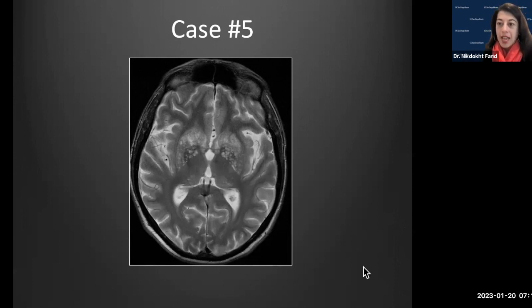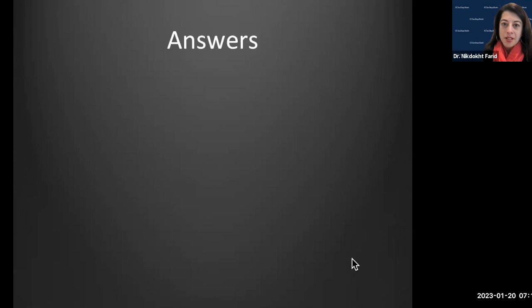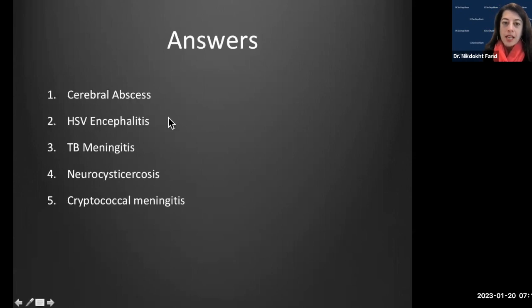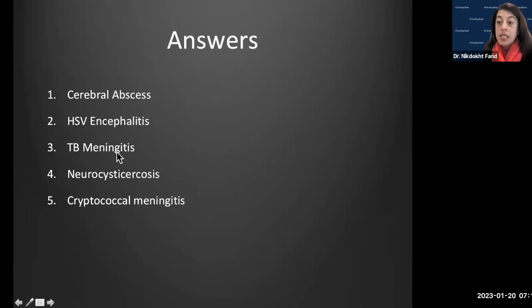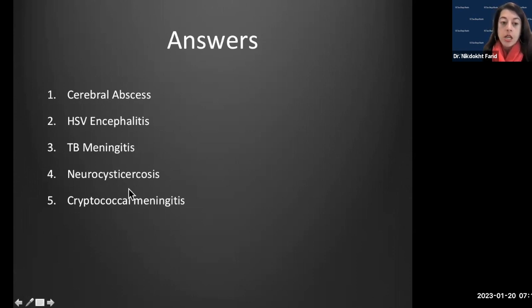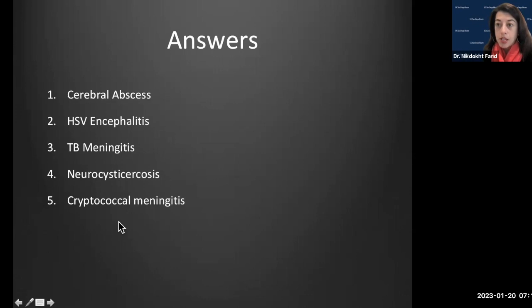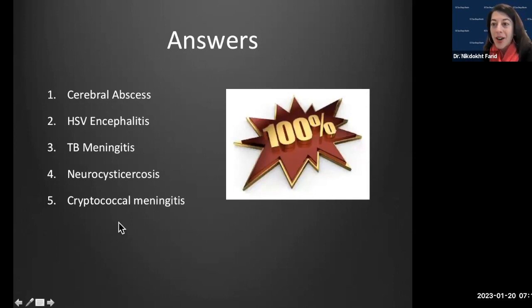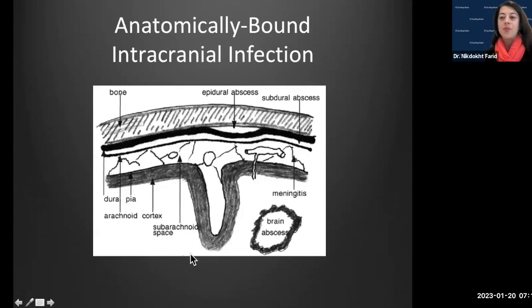The answers: case one was a cerebral abscess, case two was HSV encephalitis, case three was TB meningitis with a differential for fungal meningitis, case four was neurocysticercosis, and case five involved the basal ganglia — consistent with CJD.